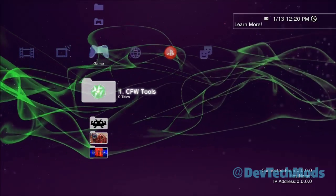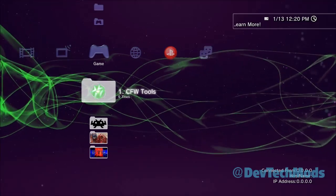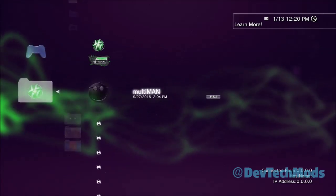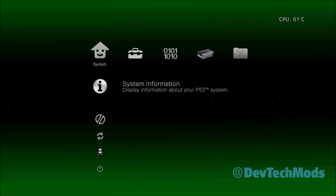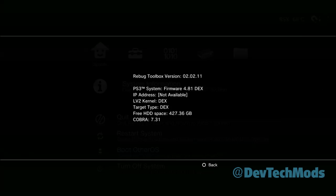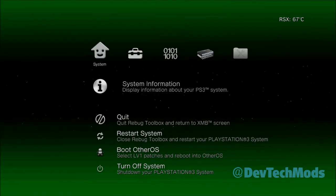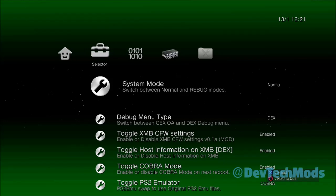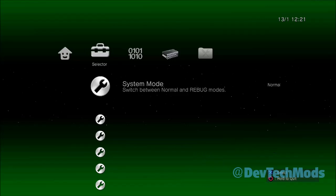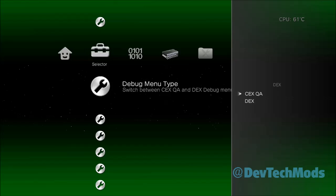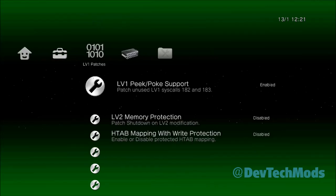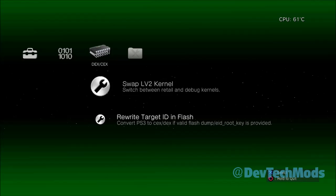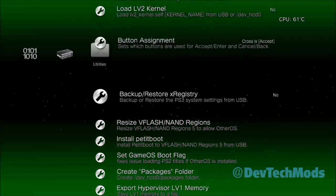Alright, here we are going back to KEX mode. I'm going to go into the Rebug Toolbox. Just to show you, my system is still on DEX — you can see the LV2 Kernel is DEX, Target Type is DEX. Now before we do anything else, make sure your system is set back to Normal where it says System Mode. Make sure your Debug Menu, if you switched it over to DEX, put it back to KEX QA. Then we're going to go ahead and dump the EID Root Key once again.